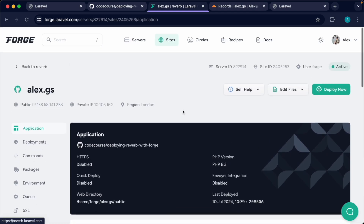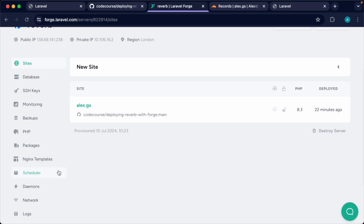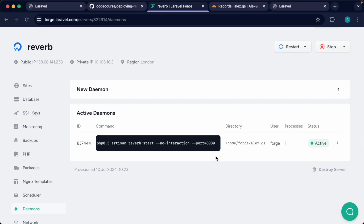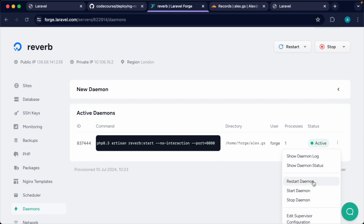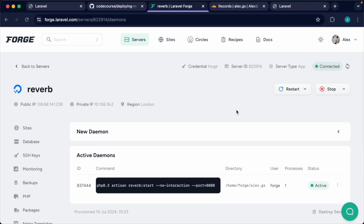Once that's done, let's head over to our server section and open up the Reverb server we've created. In the Daemon section, you'll notice it has created one for us using the command php artisan reverb:start with a no-interaction flag and a specified port — exactly like we'd run on a local machine. If you need to change the port, you can do that here. If you need to restart Reverb, click Restart Daemon. In the background, Forge will have done several other things listed in the documentation.